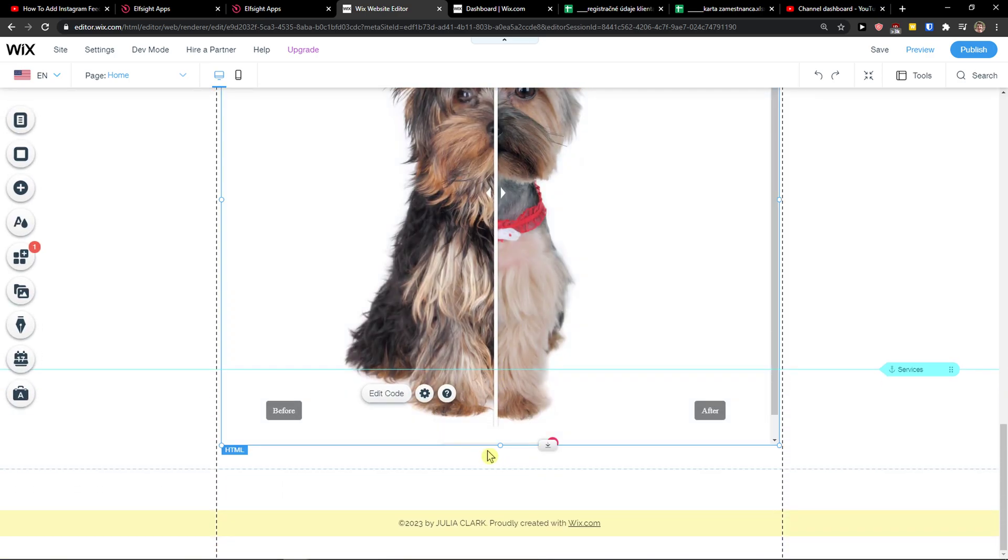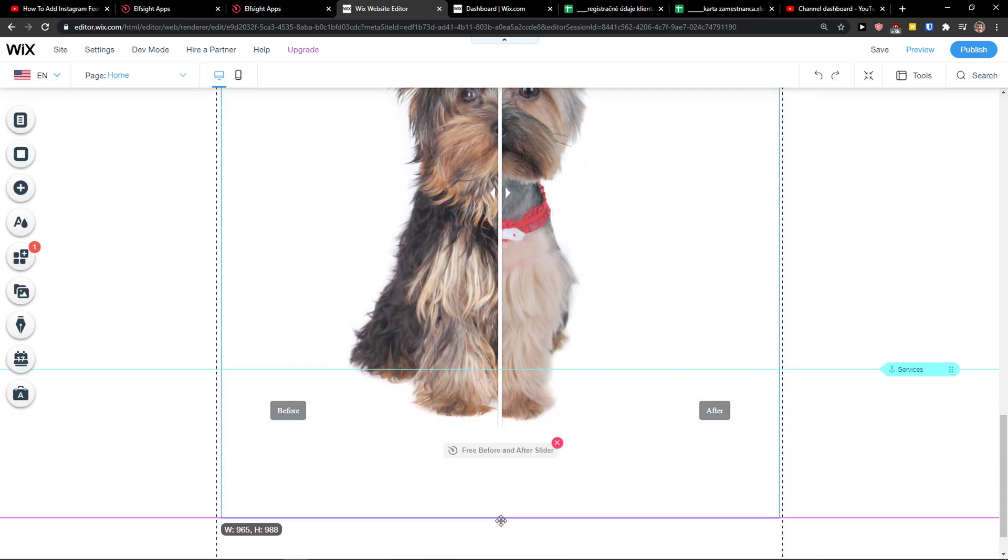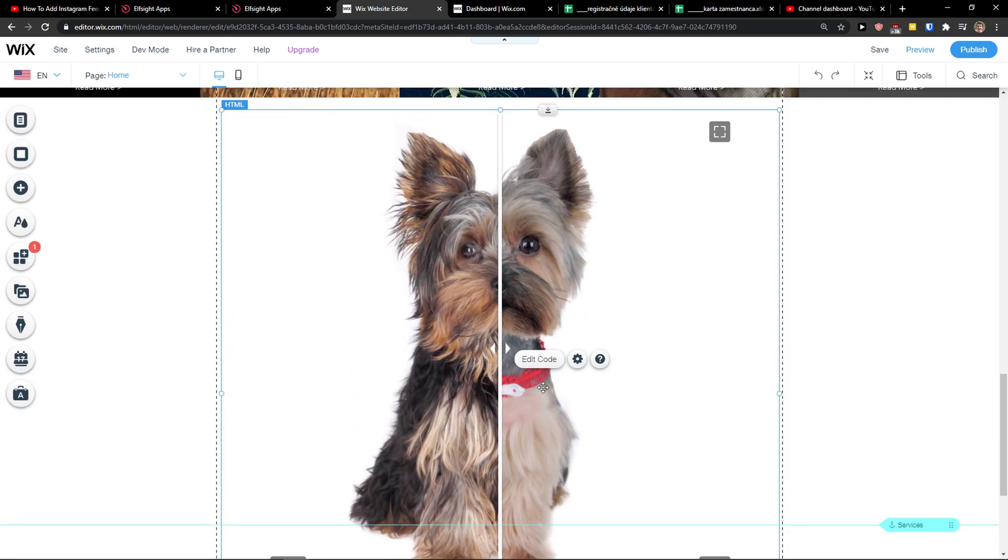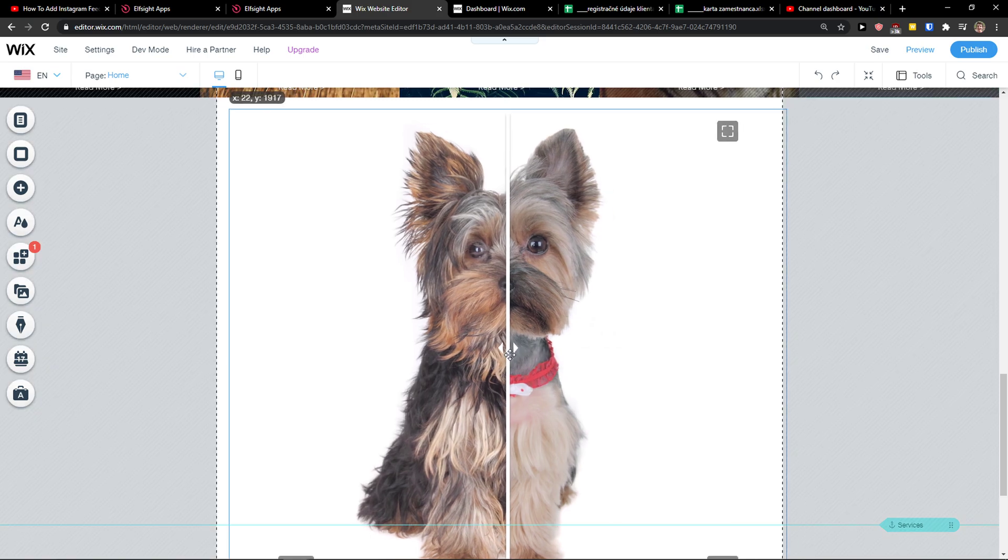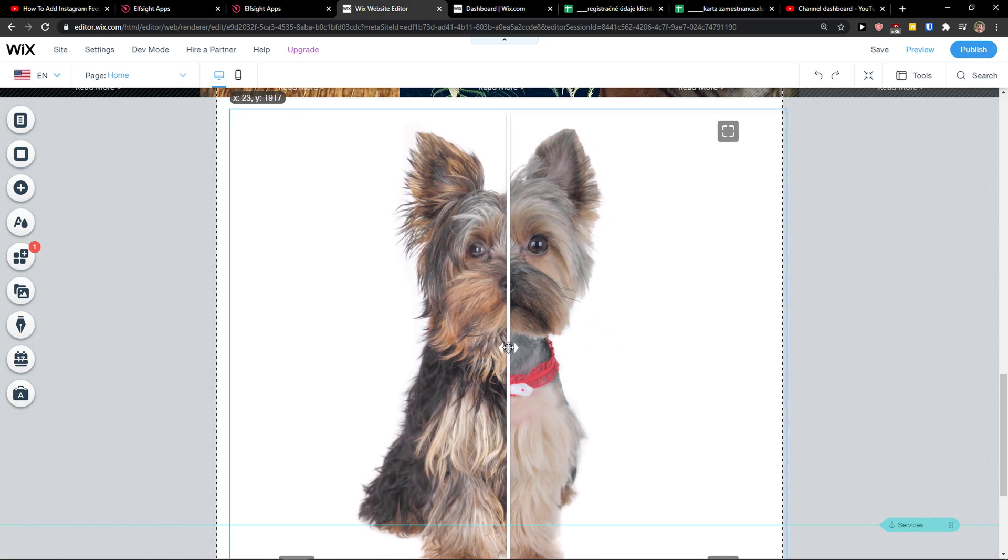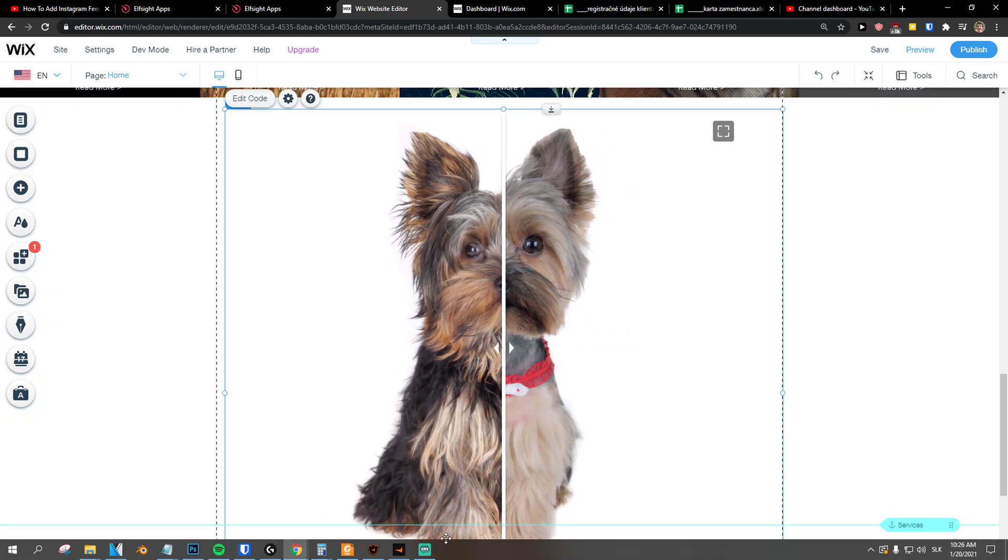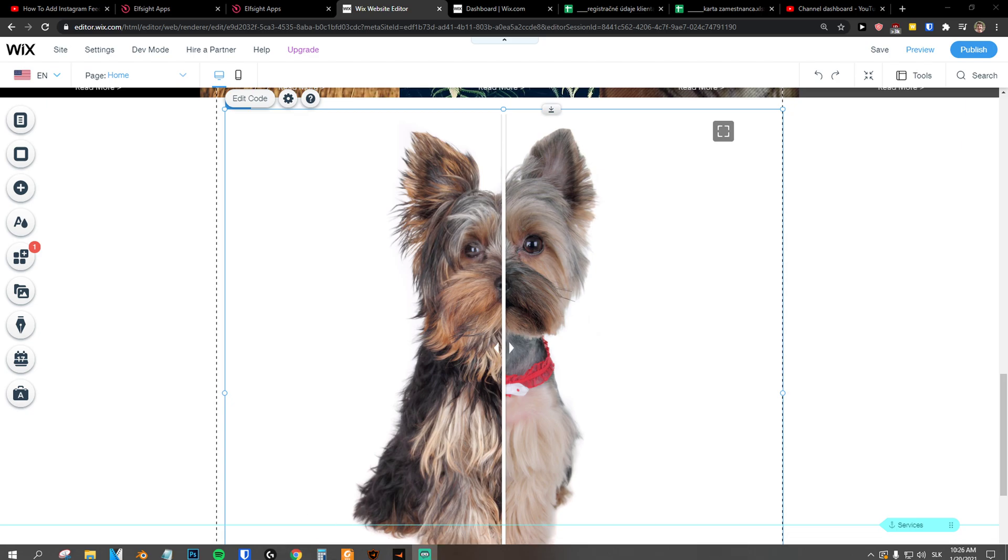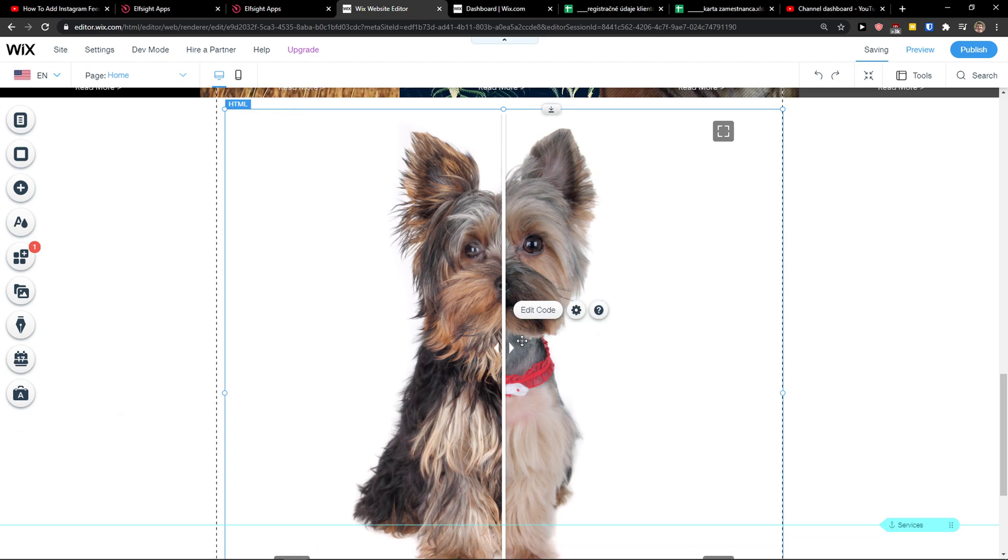And this is how you can simply do it and this is how you can simply add before after slider on LSight. So thank you very much, have a great day and goodbye. See ya.